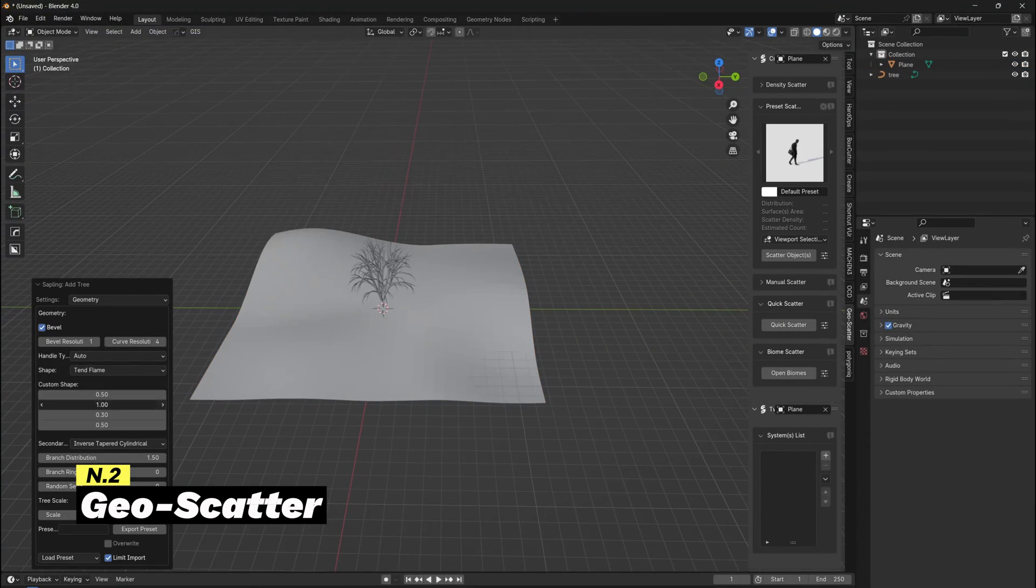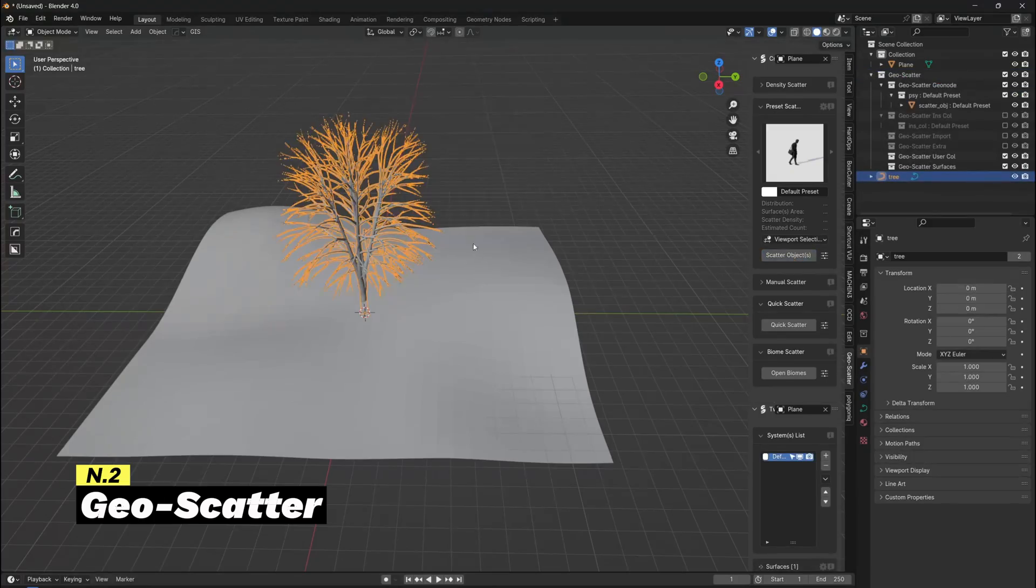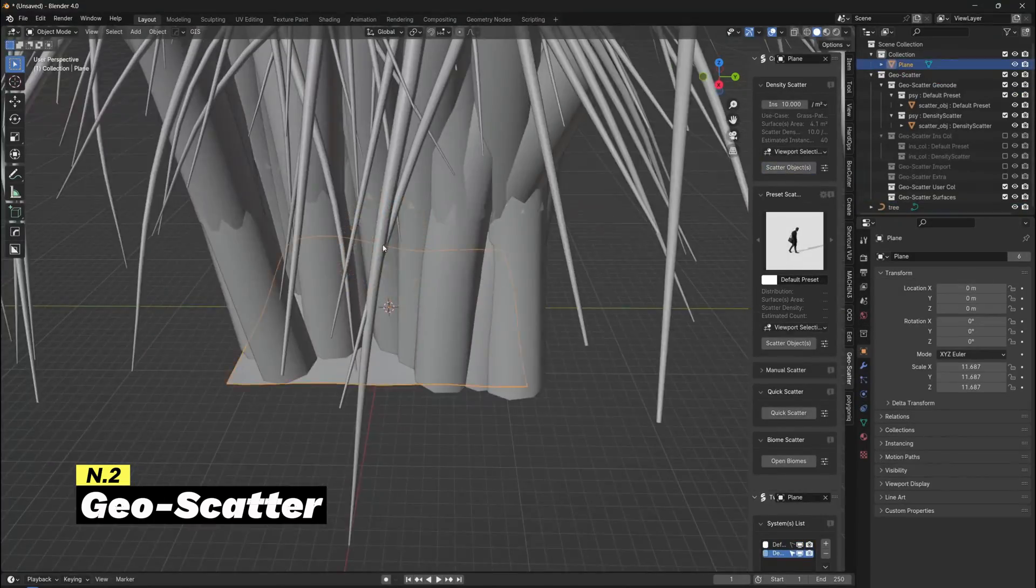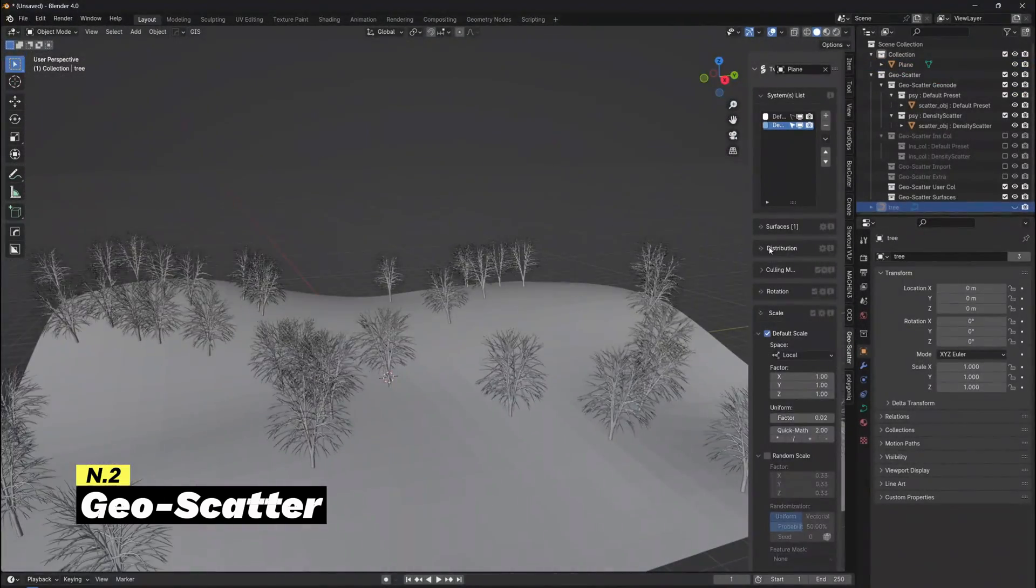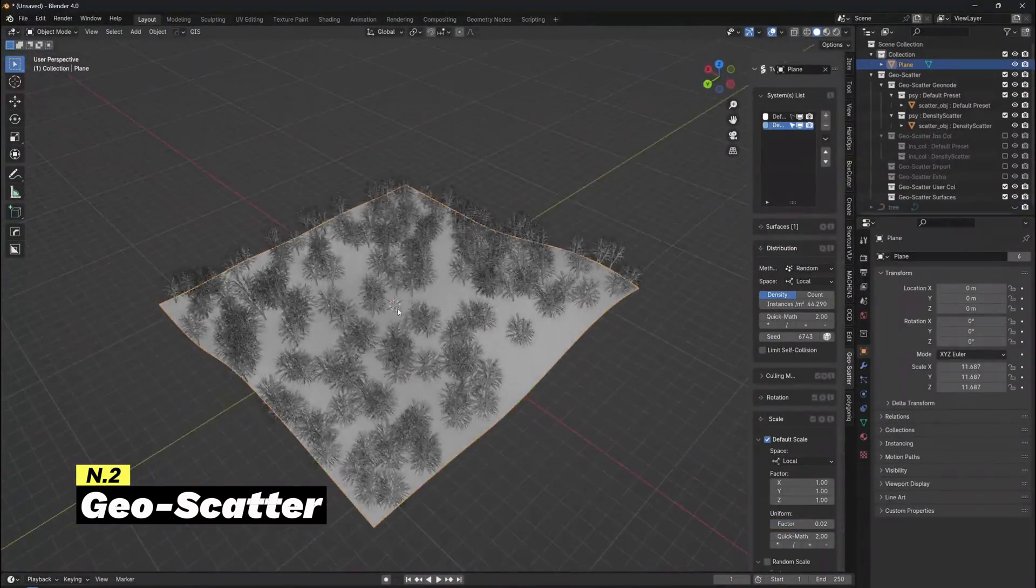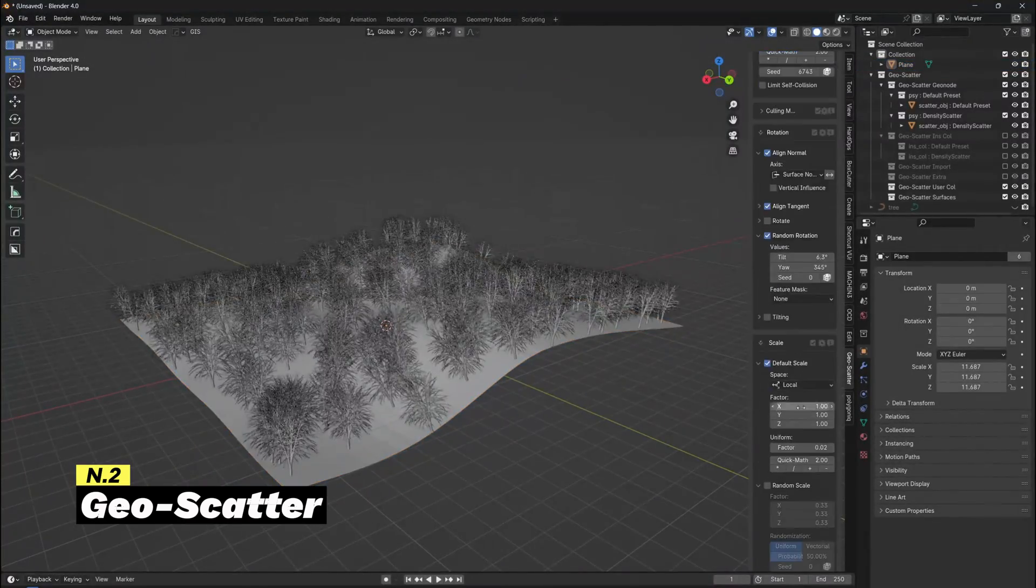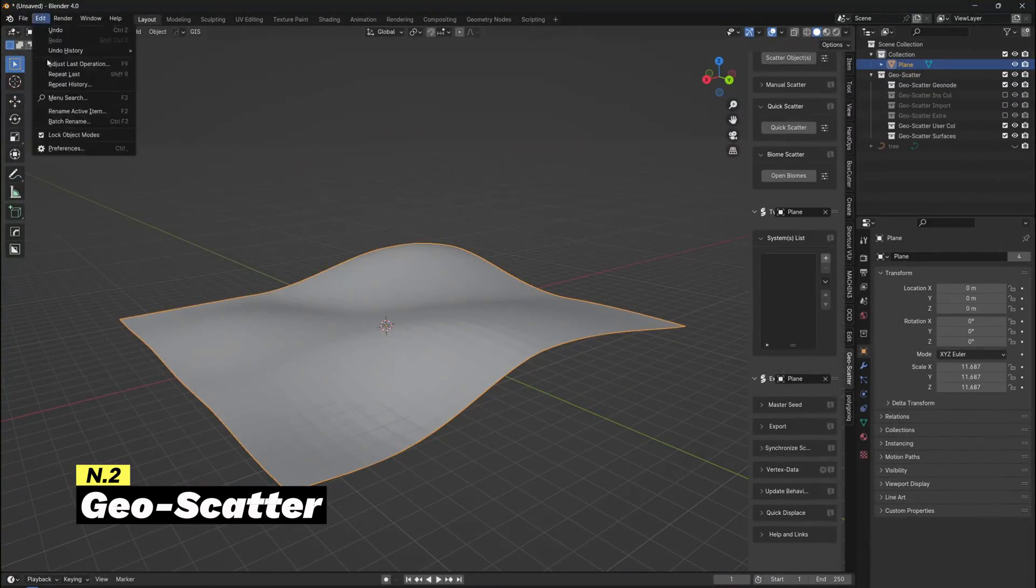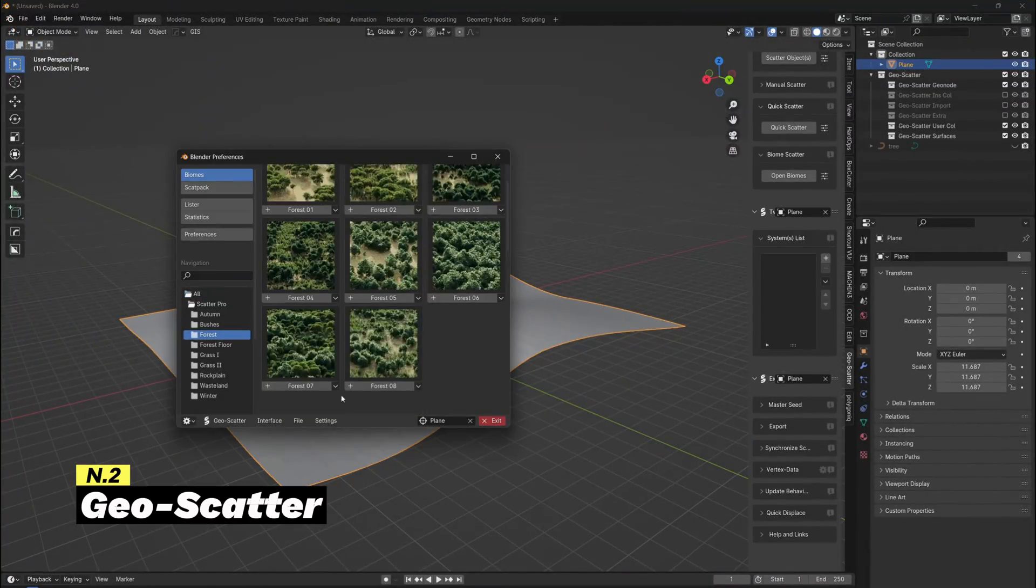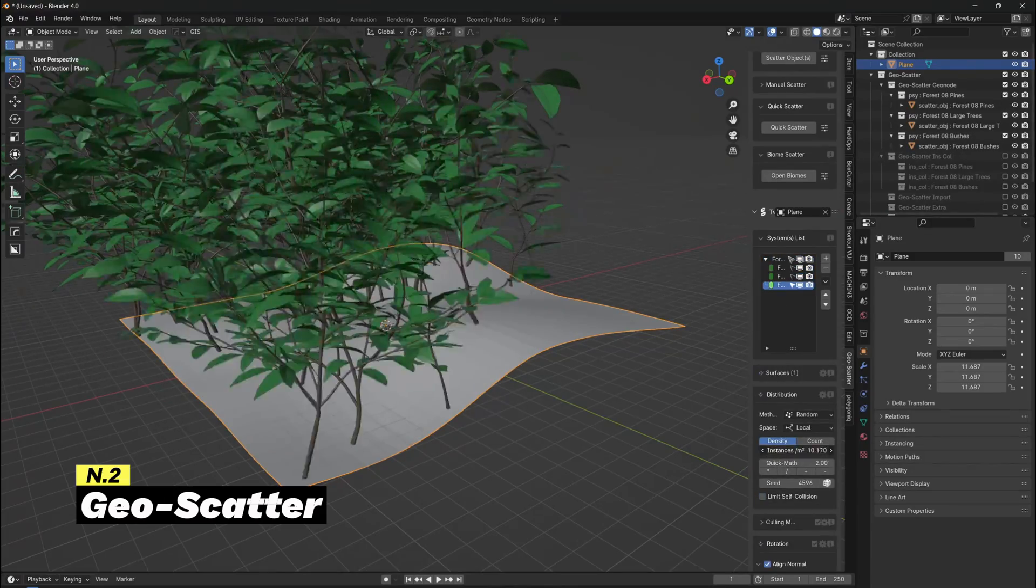The process is straightforward: you can select the objects you want to scatter, specify the terrain for scattering, and adjust settings for distribution, density, rotation, and scale. Geoscatter then automatically scatters the chosen objects across the specified terrain.